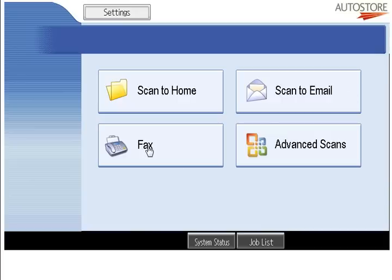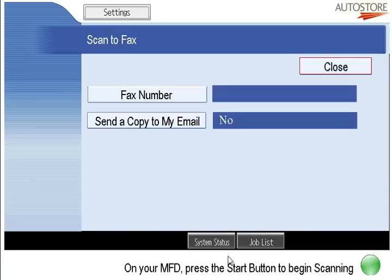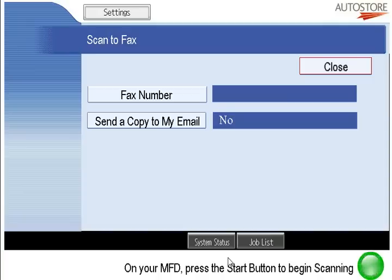We can also fax through here — this is using AutoStore to send an outbound fax. I would just put in the fax number, say whether I want a copy sent to myself, and what we're doing here is simulating connecting to a fax server on the back end, enabling any device connected to our system to send a fax. It's a very cost-effective method of sending faxes.